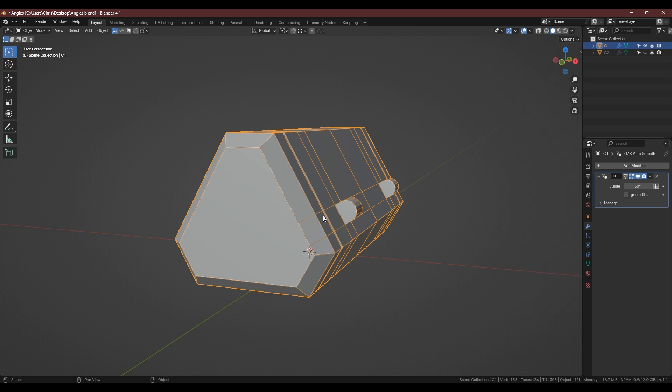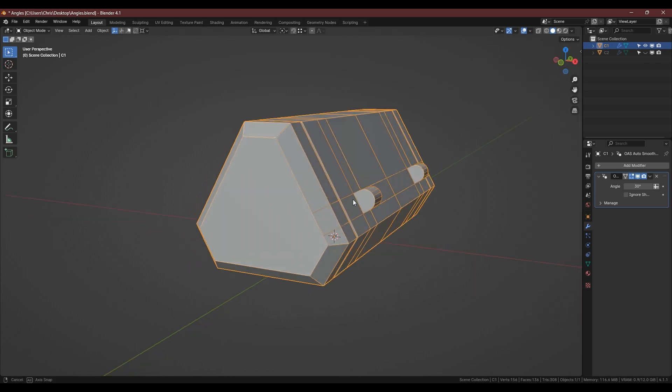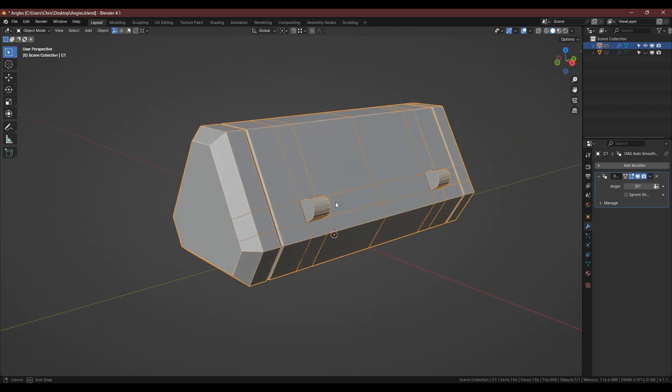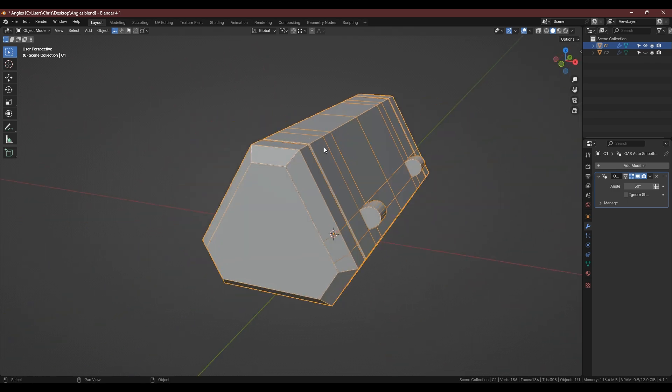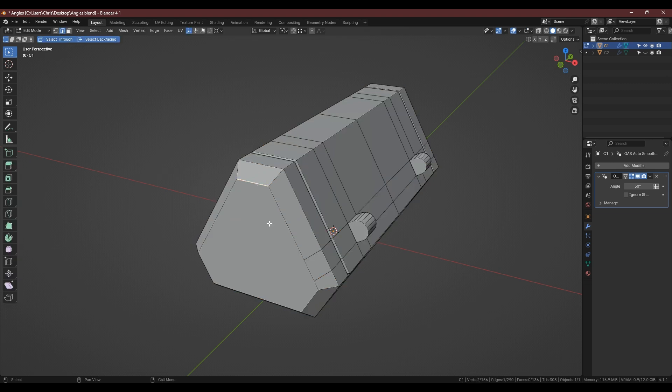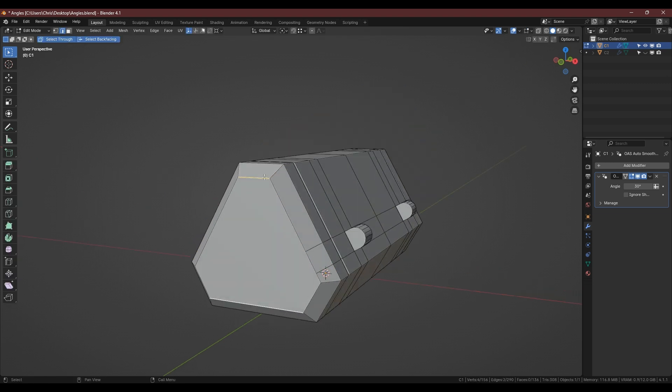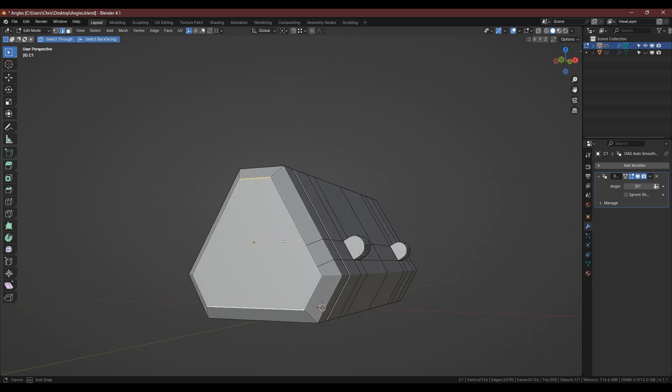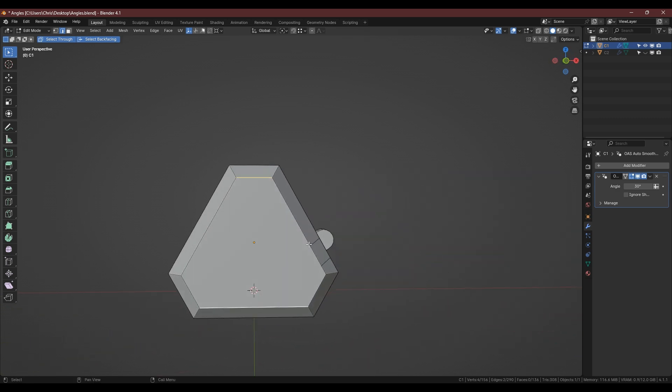It is a free add-on that you can find online and the good thing with that is you can just select two things and it will give you the average between them. So if I select those two edges and press quick origin it'll put it right in the middle there.